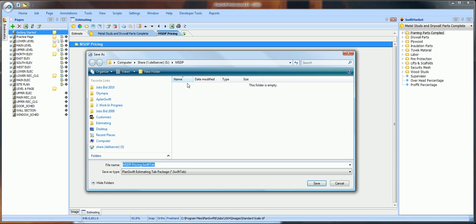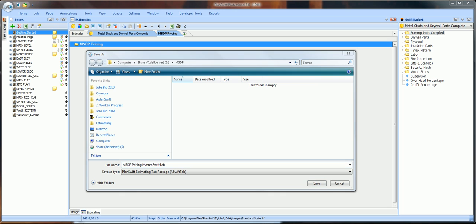But before you save this tab, I want you to change the name to MSDP Pricing Master. So, click in here, space, master. And then, click Save.